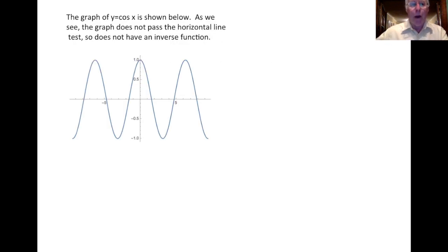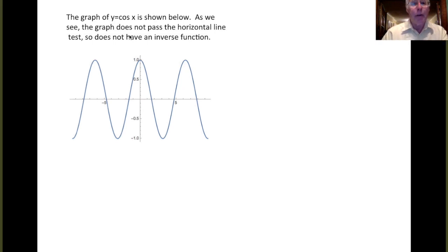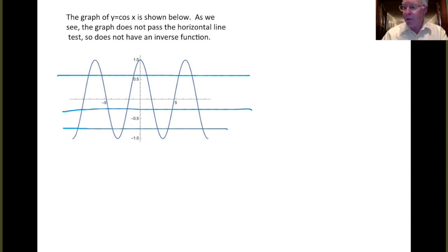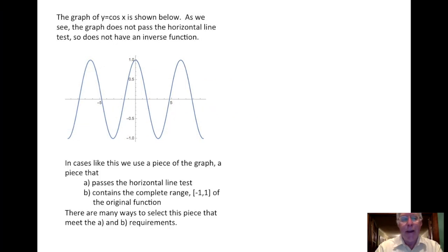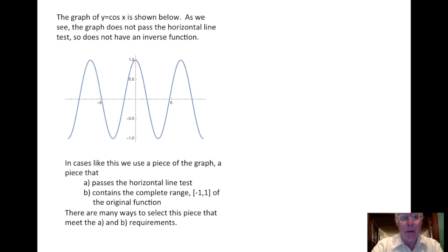The graph of y equals cosine x is shown below. As we can see, this graph does not pass the horizontal line test. There are many horizontal lines that intersect the graph in several points, and so this function as it stands does not have an inverse. In cases like this, we use a piece of the graph and define the inverse from that piece. We're looking for a piece that passes the horizontal line test and contains the complete range of the function, that is minus 1 to 1, which are the possible outputs of the cosine function.